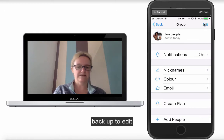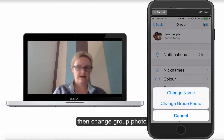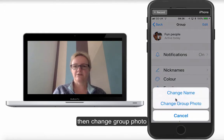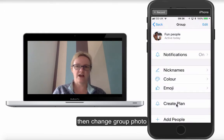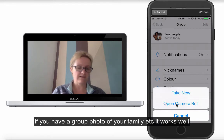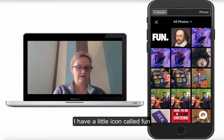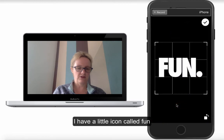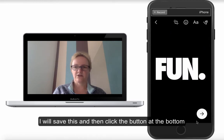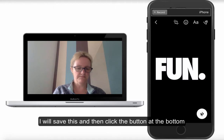I'm going to go back up to Edit and then come down to Change Group Photo. So if you have a group photo of your family or anything like that, it's really handy. I've got a little icon here just called 'Fun' — I'm going to save that. Then you just click the big button at the bottom.